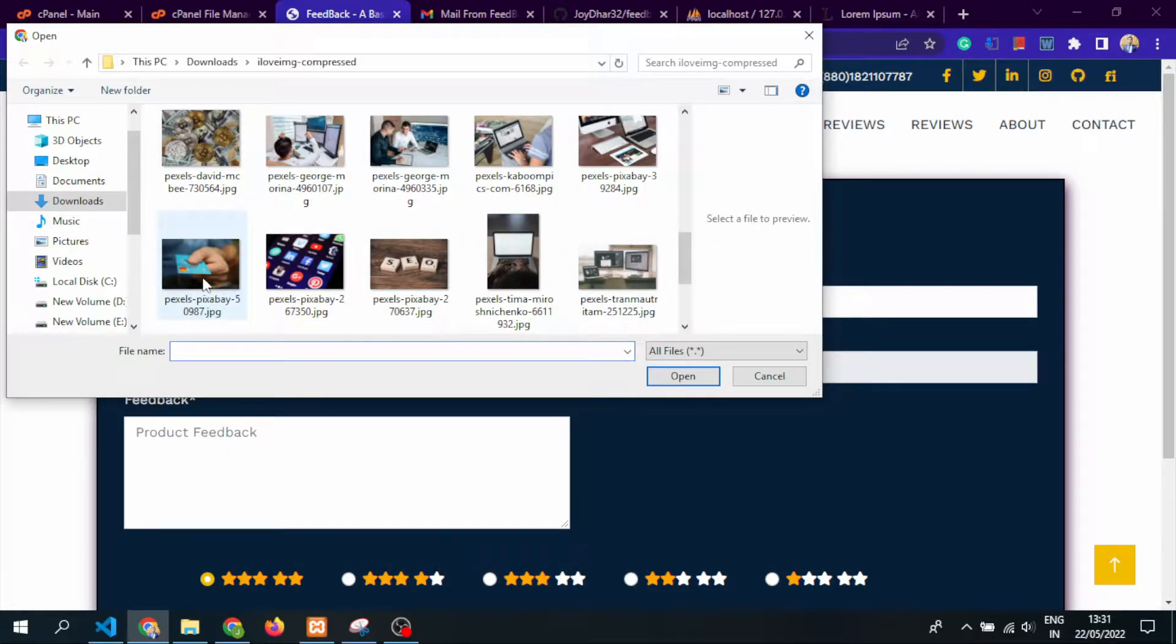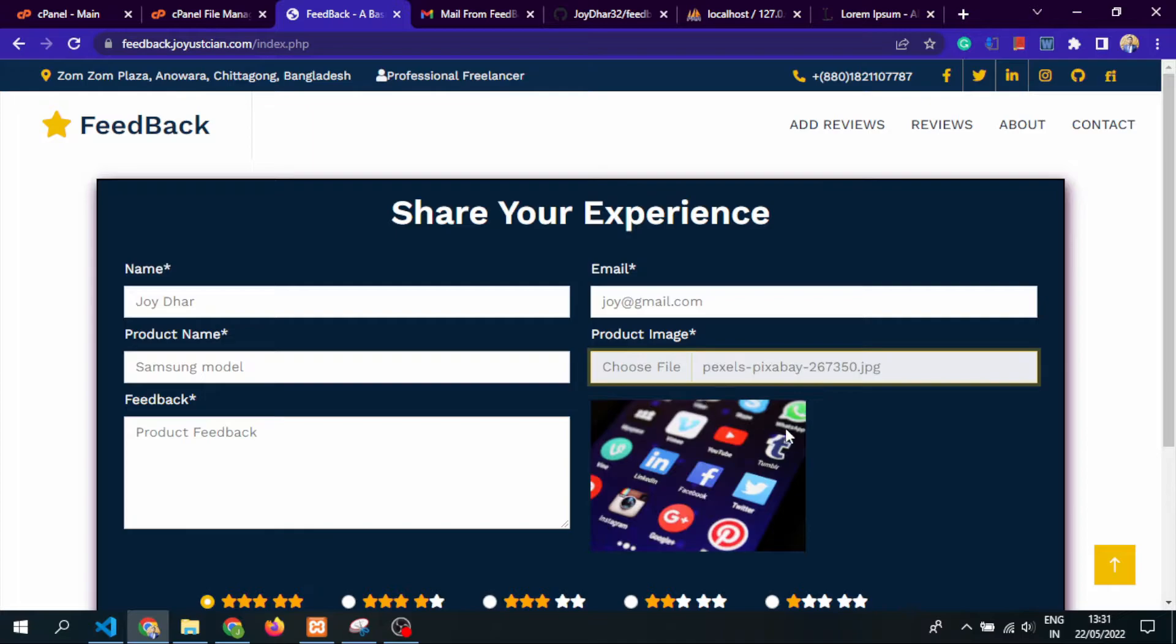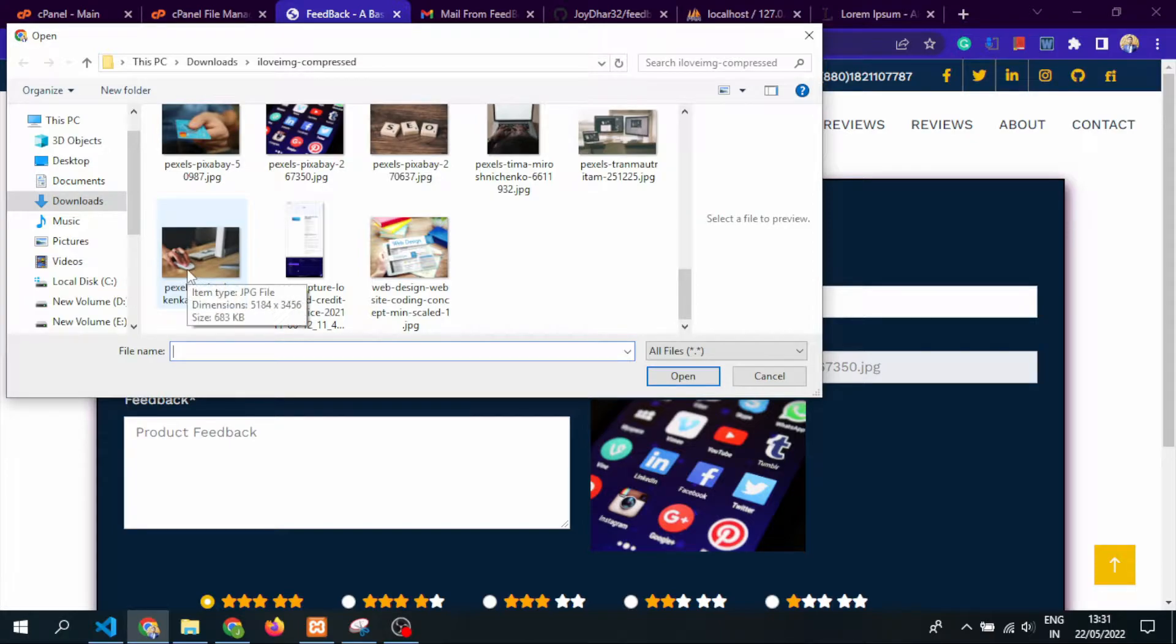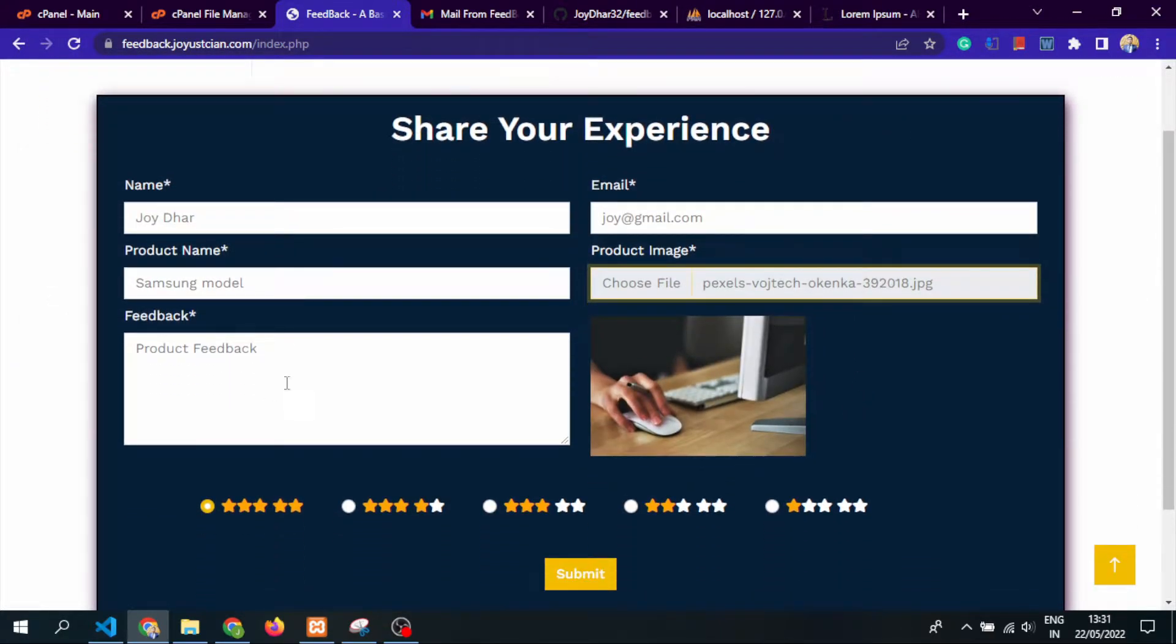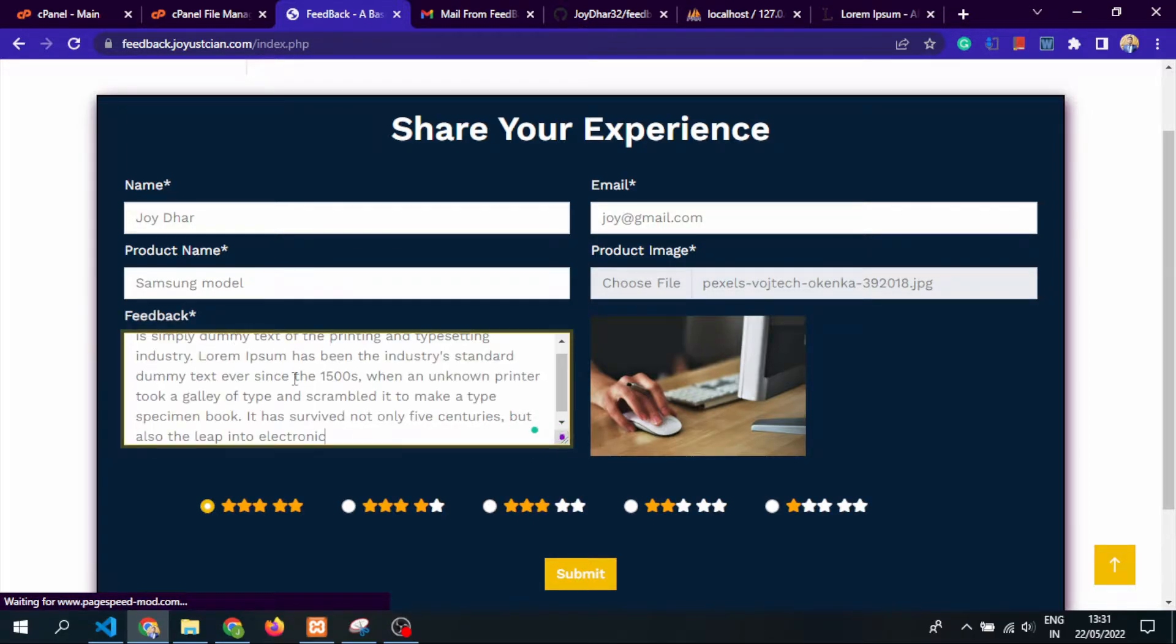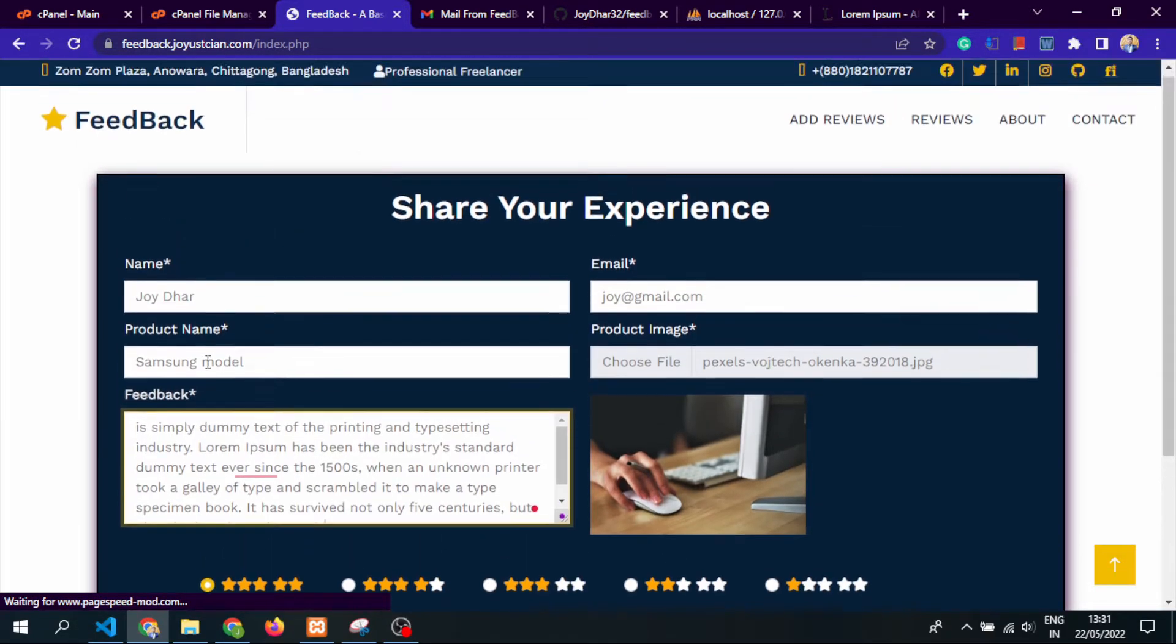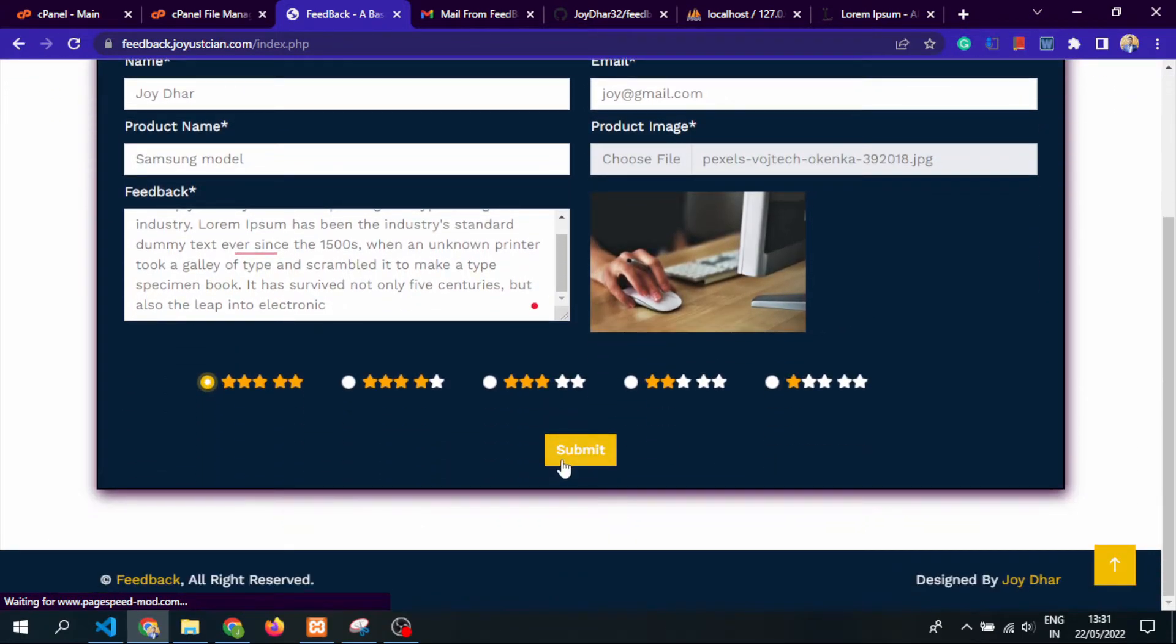You can see the live preview of this image will appear, and whatever image you want to select, it will appear live using jQuery. For the feedback, let's add some dummy content. This is the feedback options and star rating. How many stars you want to give? Let's have a five star and submit it.